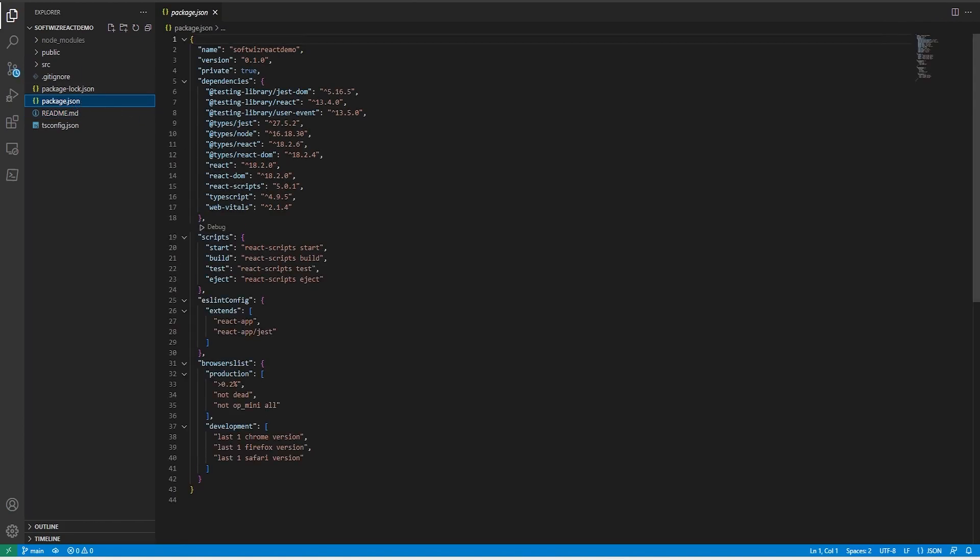Then we have package.json where all the dependency packages in dev dependencies and deployment dependencies are there, and some of the scripts are there.